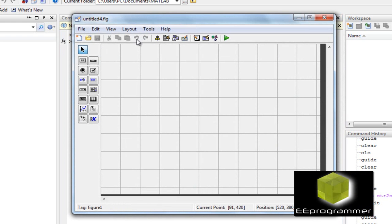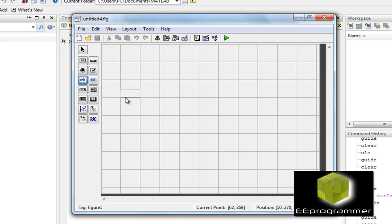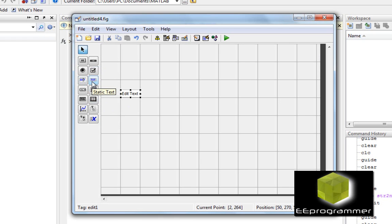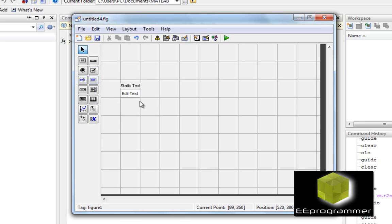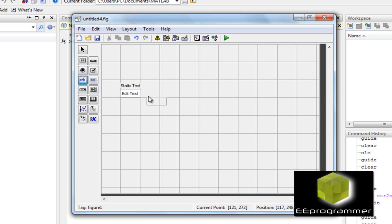Now I'm going to have a text box in here. The difference between this icon and this icon is: this one is a static text, which means when the GUI runs it won't be able to change — it will not be changed by the user. This other one you can edit.